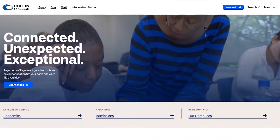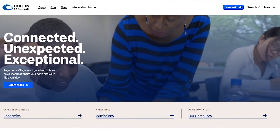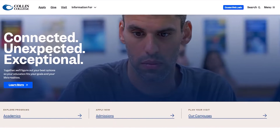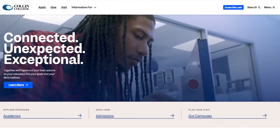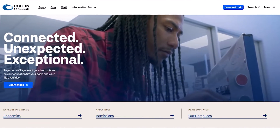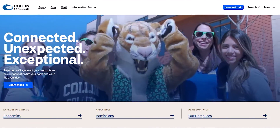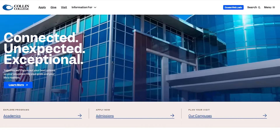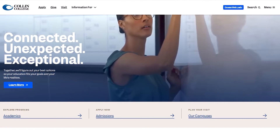This video will demonstrate how to request a change of major in Cougar Web. Speak with an academic advisor before changing your major, as an academic advisor can help you with selecting the right major for your career goals.